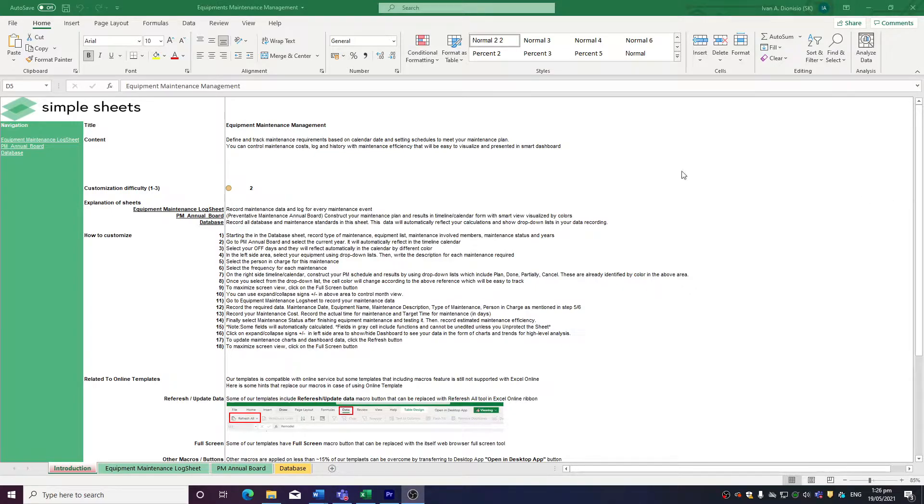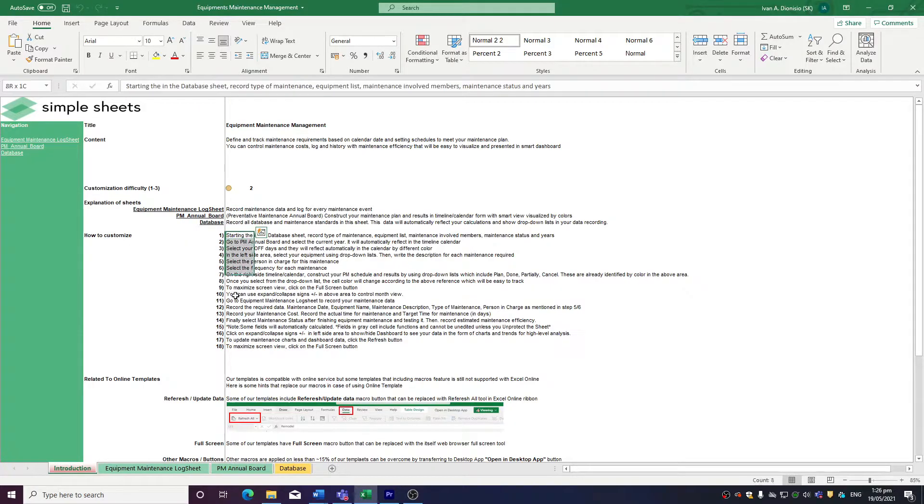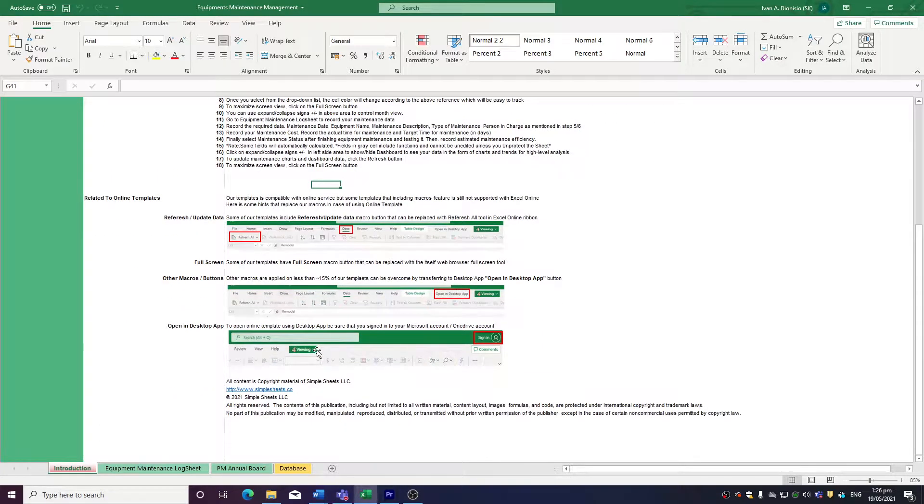Over here, we have a customization difficulty, an explanation of the sheets that come with this template, and some instructions on how you can utilize this template. We have a quick guide at the bottom as well that talks about using our templates with compatible online services.